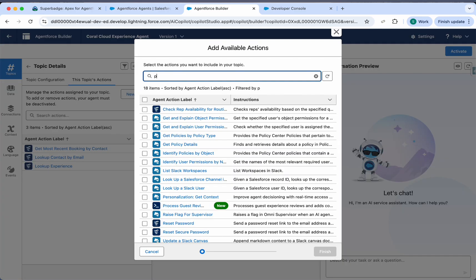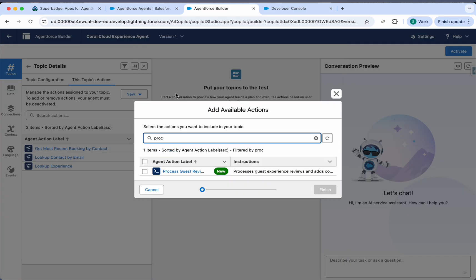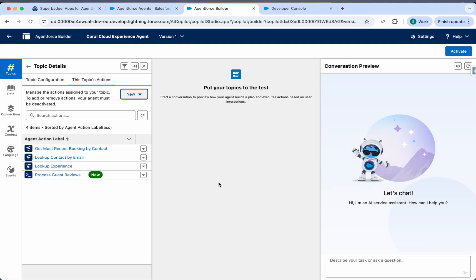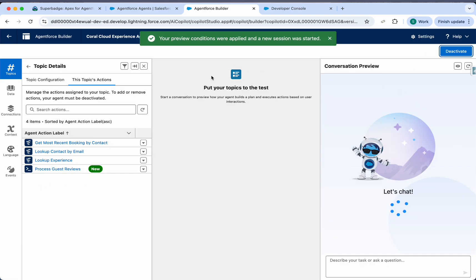So the name is process guest review. We can select it here and click on finish. So now the action has been added here. We can activate this.